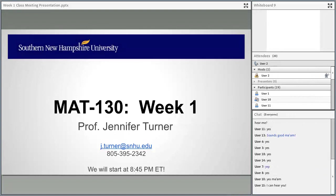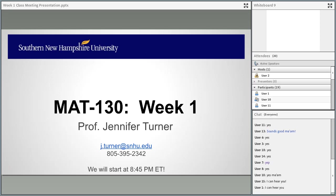This class and every class we do this term will be recorded, and the recording will be posted to the Brightspace course either later that night or the following morning, along with the PowerPoint slides. So I encourage you to take notes and ask questions, but if you miss something or want to review it later, you can always go back to the recording and have the PowerPoint slides the next day at the latest.